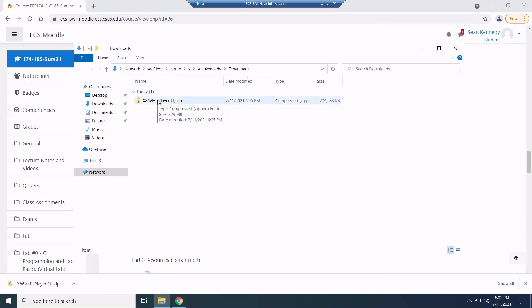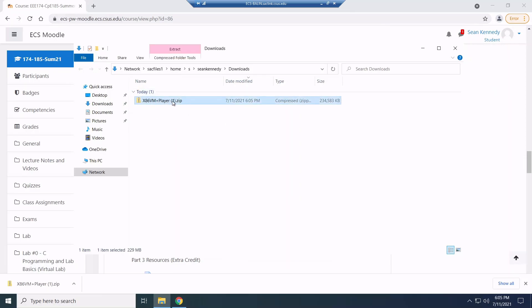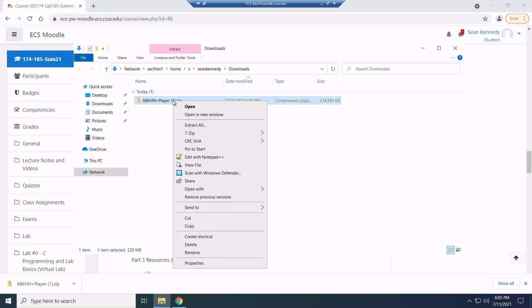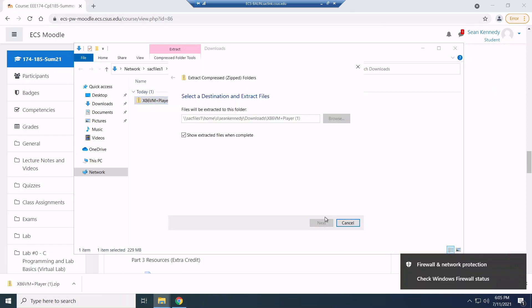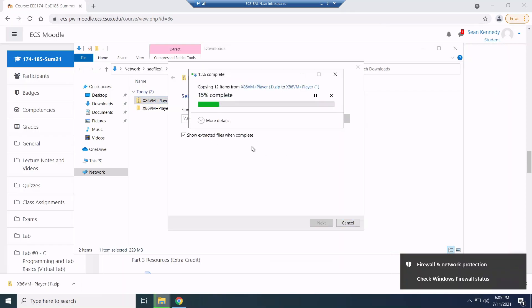Now what I'm going to do is I'm going to select this compressed or the .zip file. I'm going to right click and then extract all. And then just select extract, might take a second.